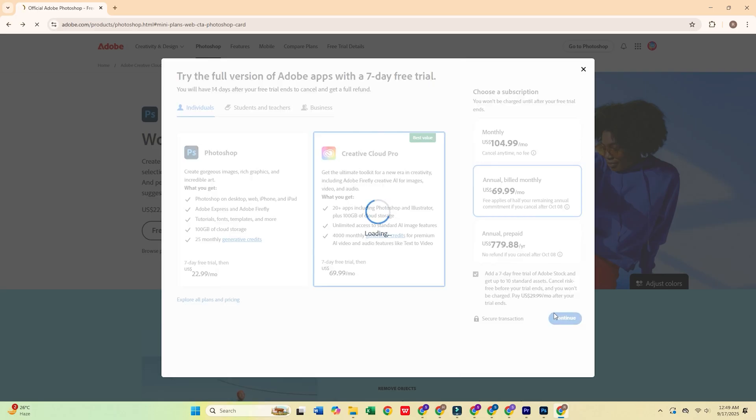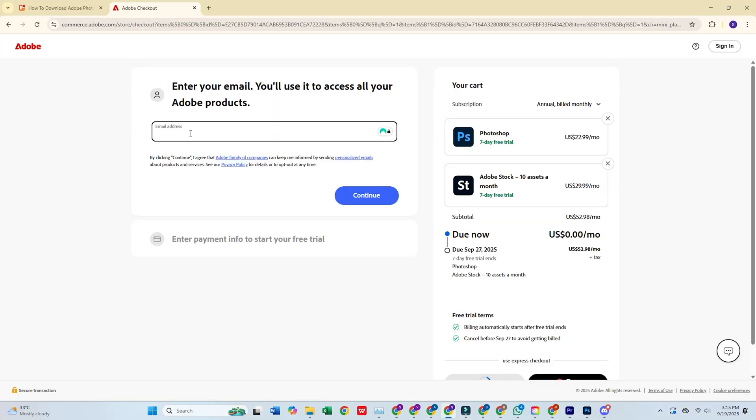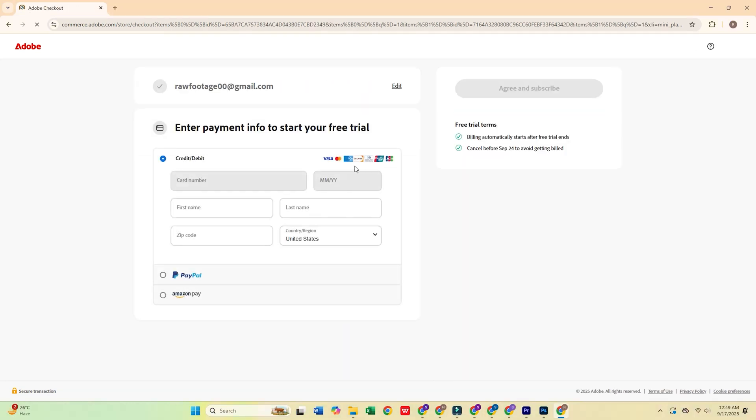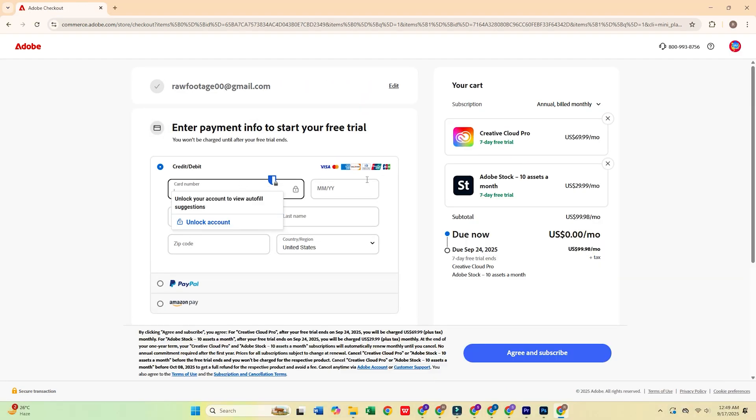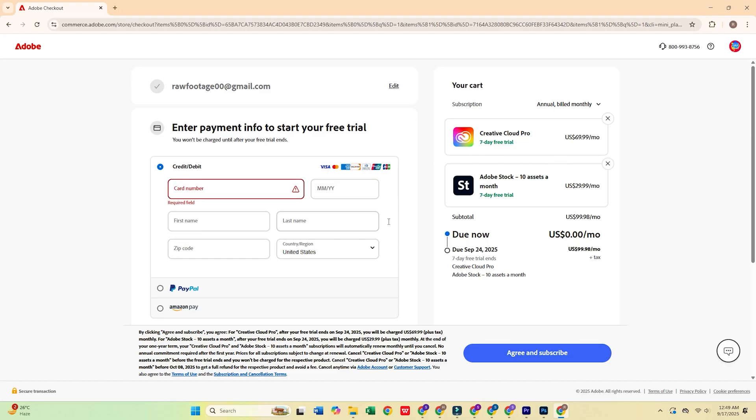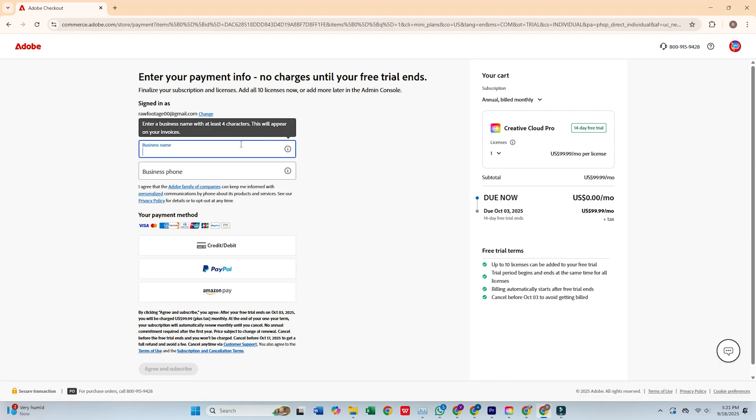Click continue, then enter your email address and hit continue again. You'll be asked to fill out a quick form with your personal details and payment info. Don't worry, Adobe won't charge you until the seven-day trial ends, and you can cancel at any time during the trial.